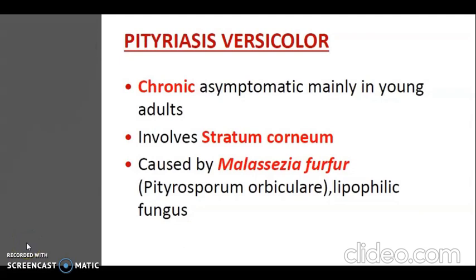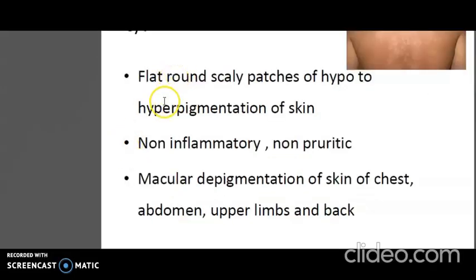Pityriasis versicolor (tinea versicolor) is a chronic, usually asymptomatic disease involving the stratum corneum. It is characterized by discrete or confluent macular areas of discoloration or depigmentation of the skin. The causative agent is a lipophilic yeast-like fungus, Pityrosporum orbiculare or Malassezia furfur. Flat round scaly patches of hypo- to hyperpigmentation occur. It is non-inflammatory and non-pruritic (no itching). Macular discoloration appears on the chest, abdomen, upper limbs and back.